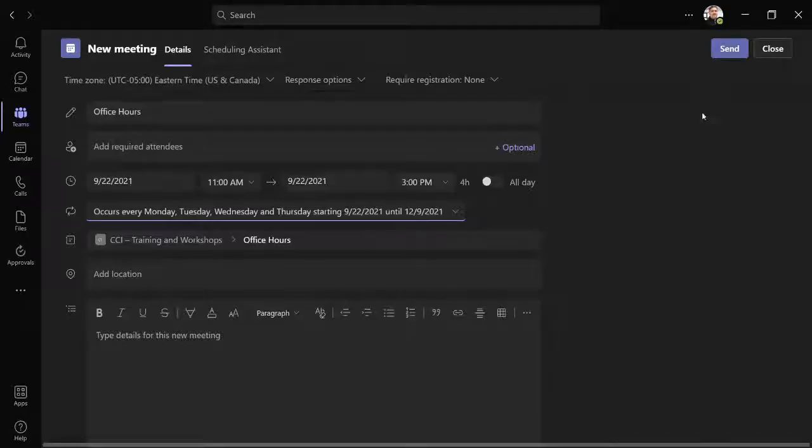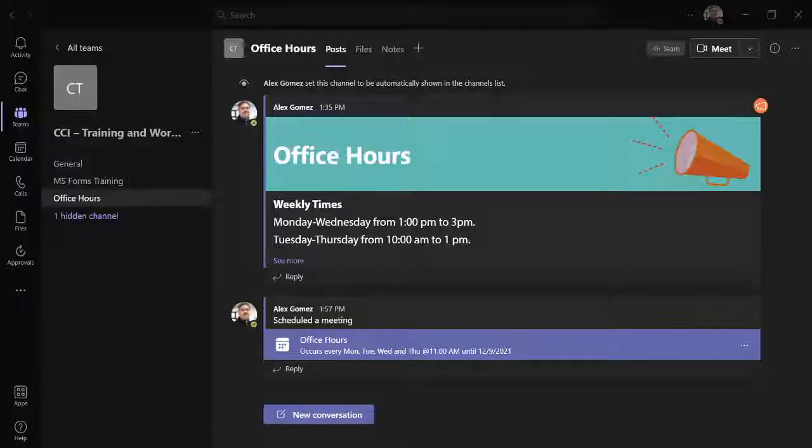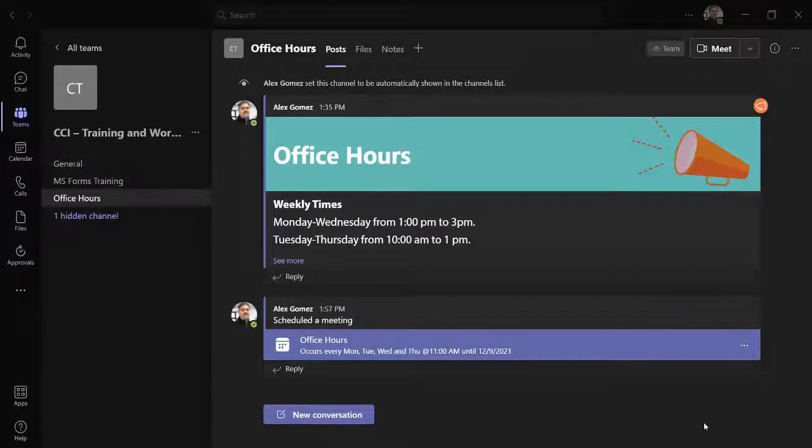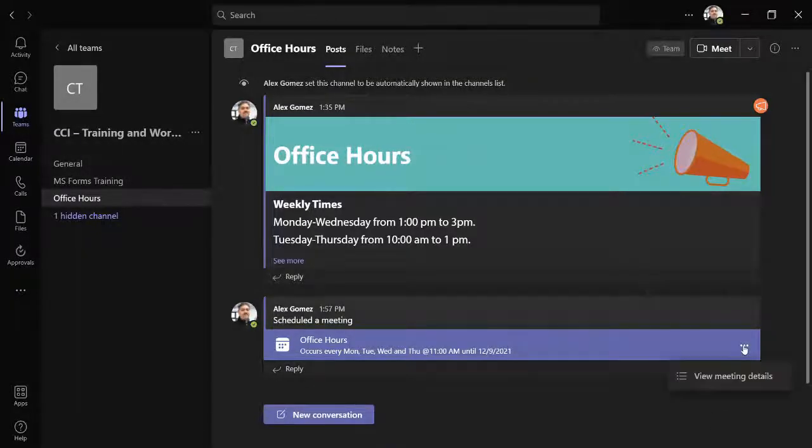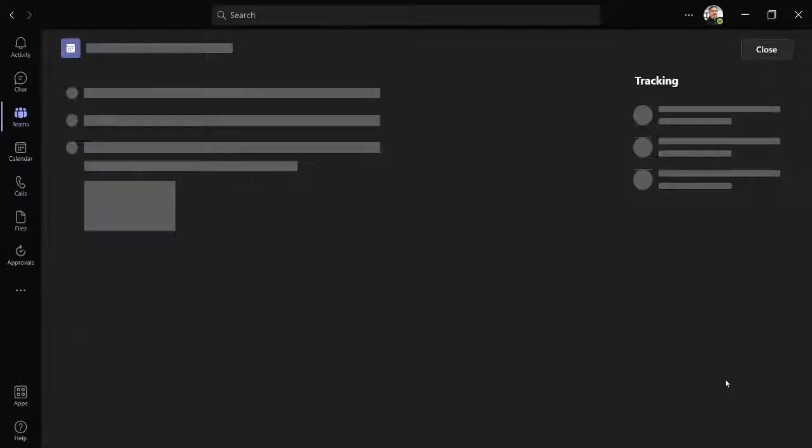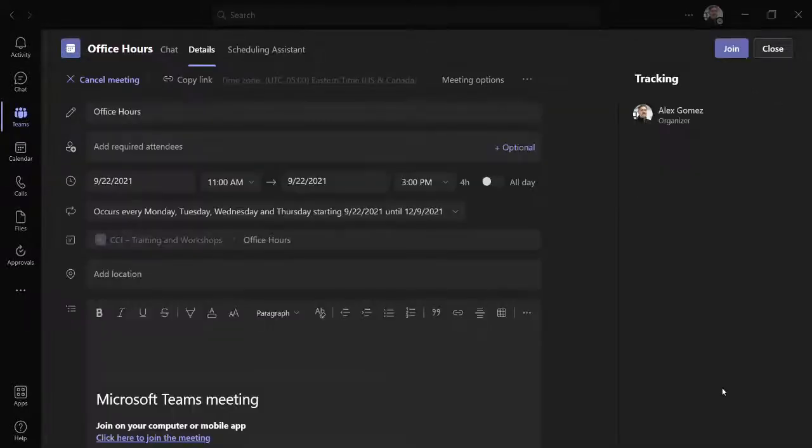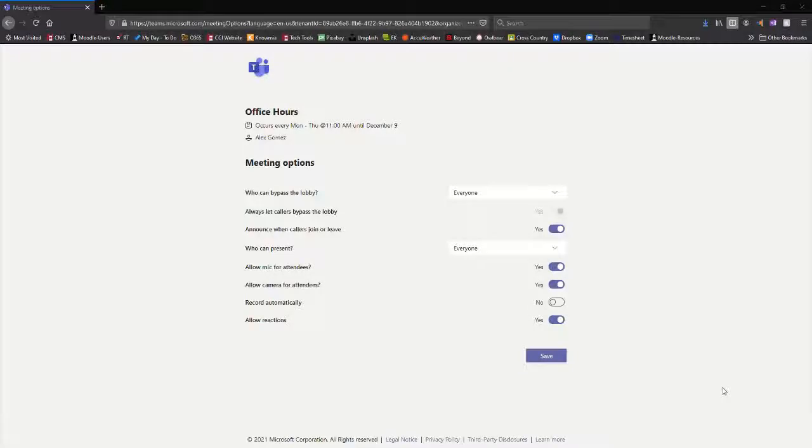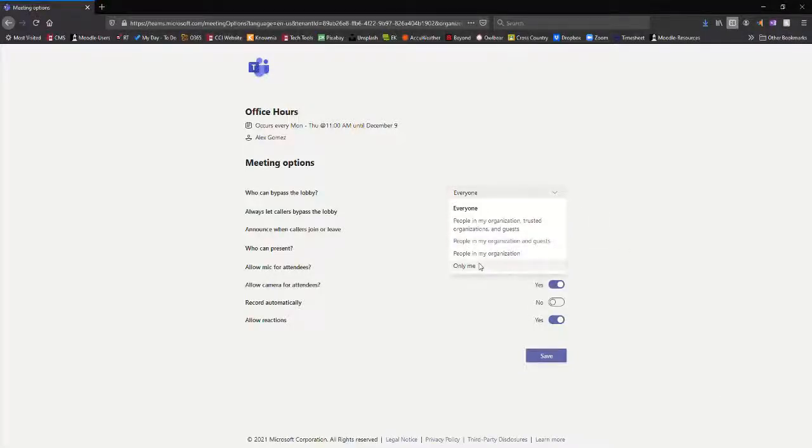Select the send button to save your meeting. Using the dot dot dot button, select view meeting details and open meeting options. Change the lobby settings to only me and save.